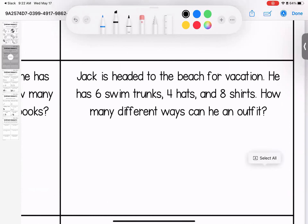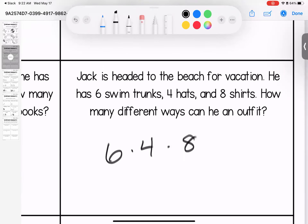Jack is headed to the beach for vacation. He has six swim trunks, four hats, and eight t-shirts. How many different ways can he style his outfit? Six and four is 24, and 24 times eight is 192 different outfit options.